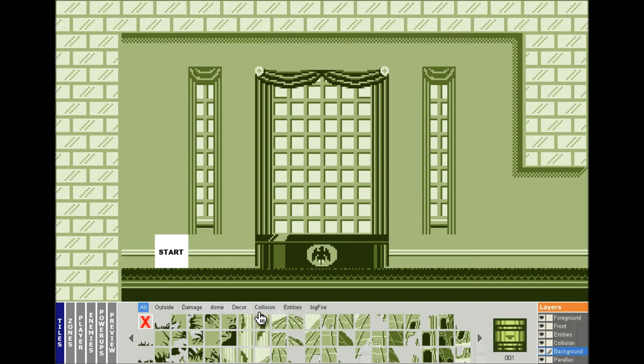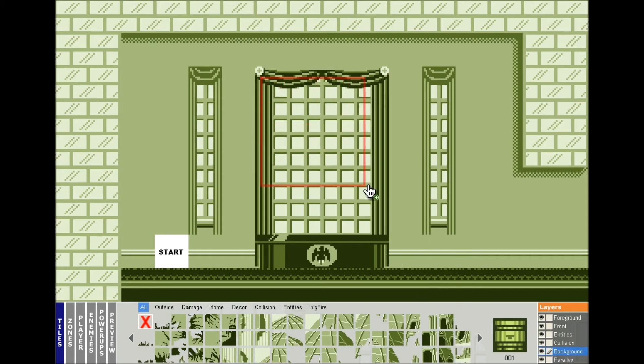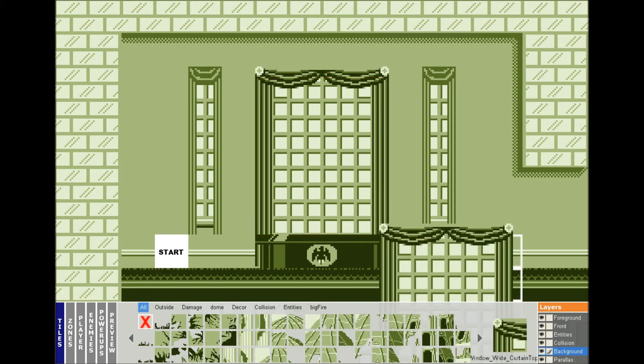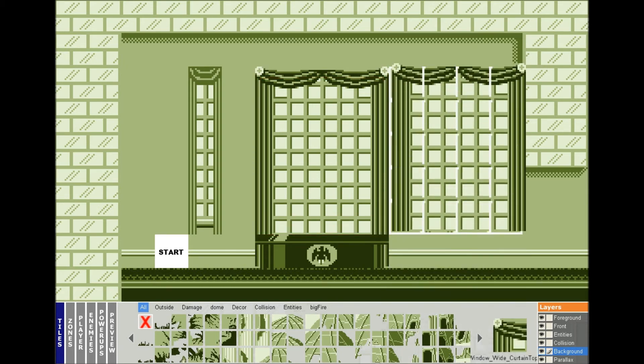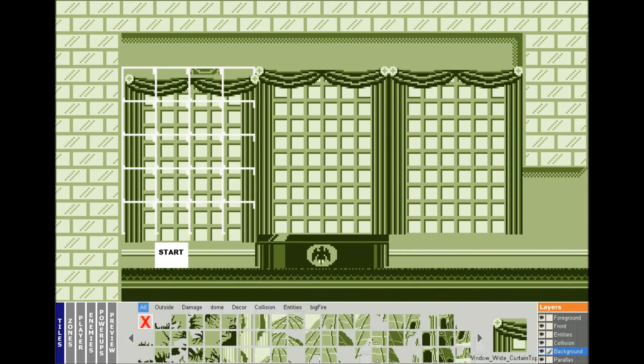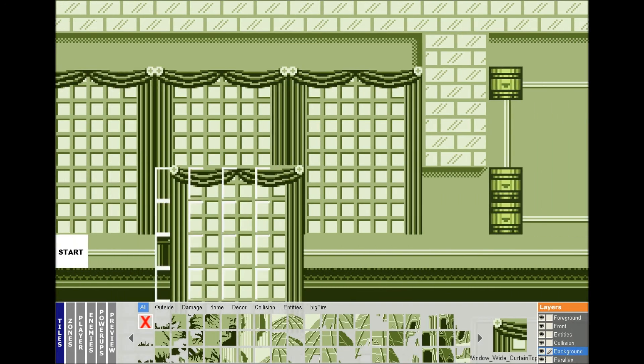So to show this off, let's go ahead and select the layer that we want. In this case, it's the background. Turn on the copy-paste mode, and I'm going to copy these curtains, and do Ctrl-C to copy, and there we go. Now I can paste these as many times as I'd like in the level.